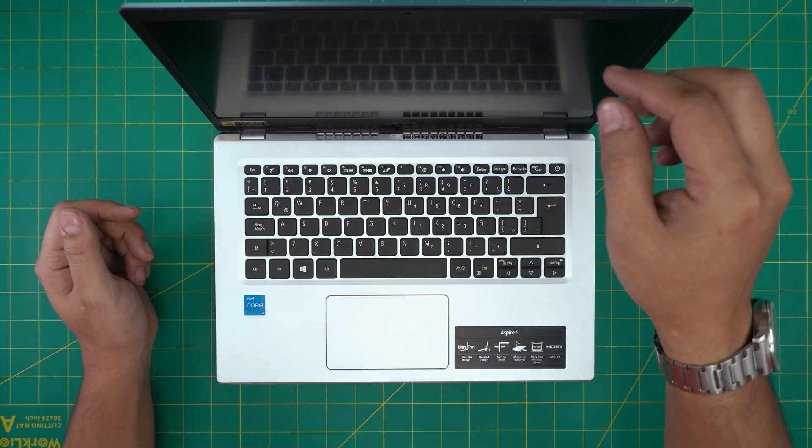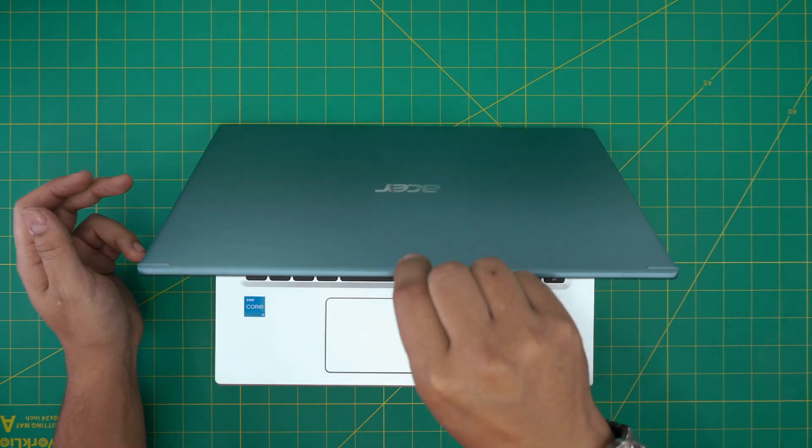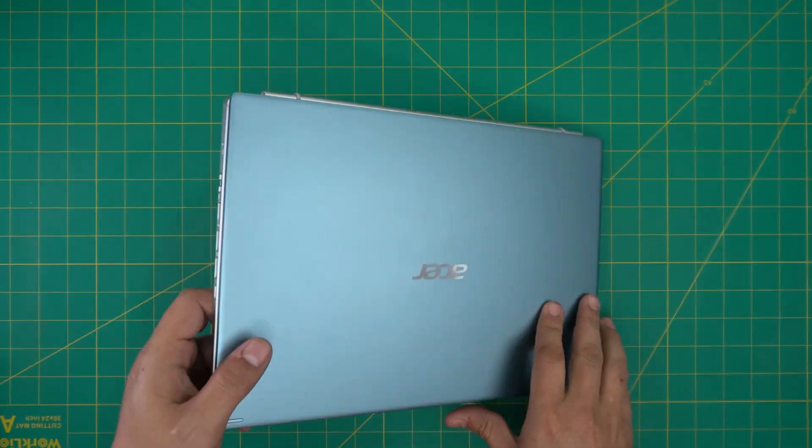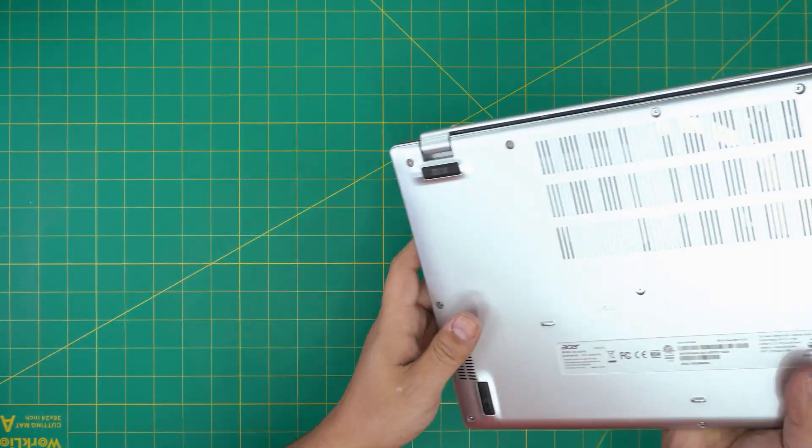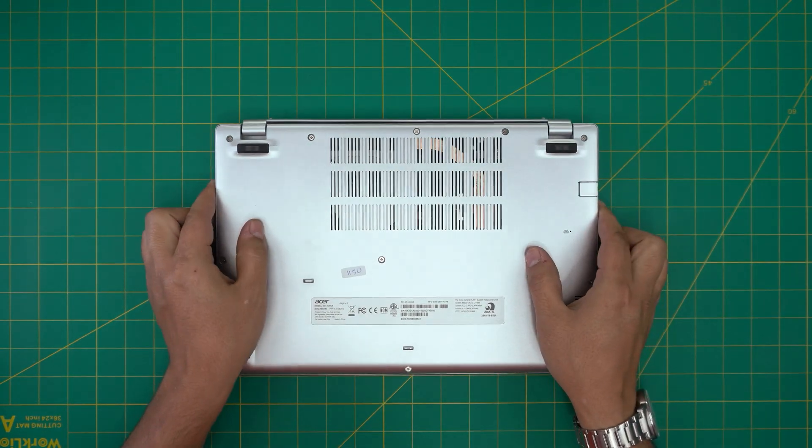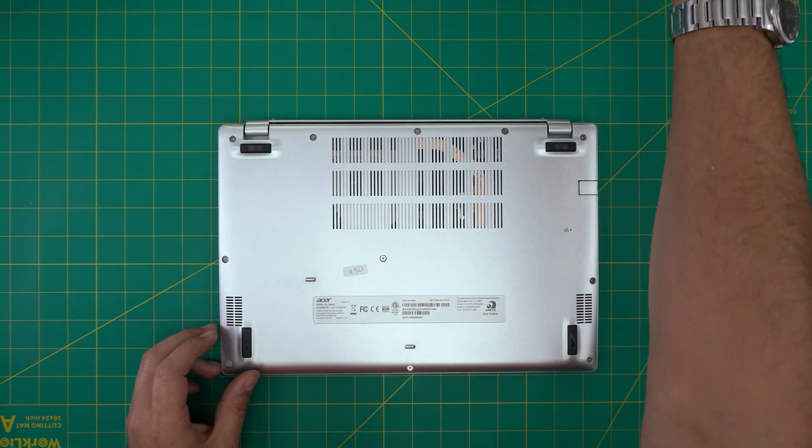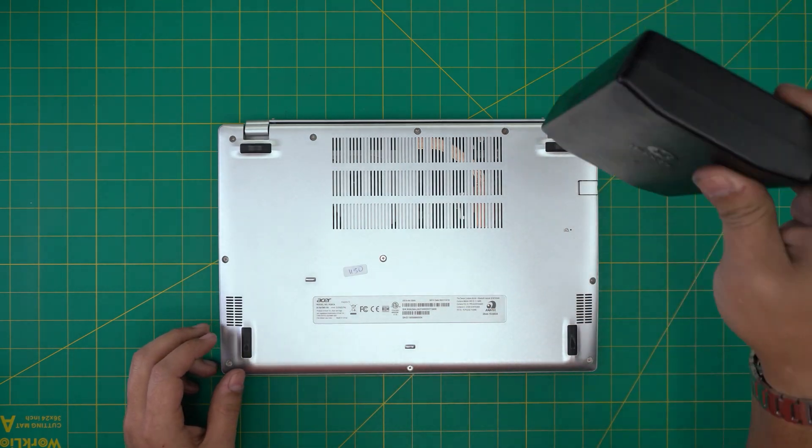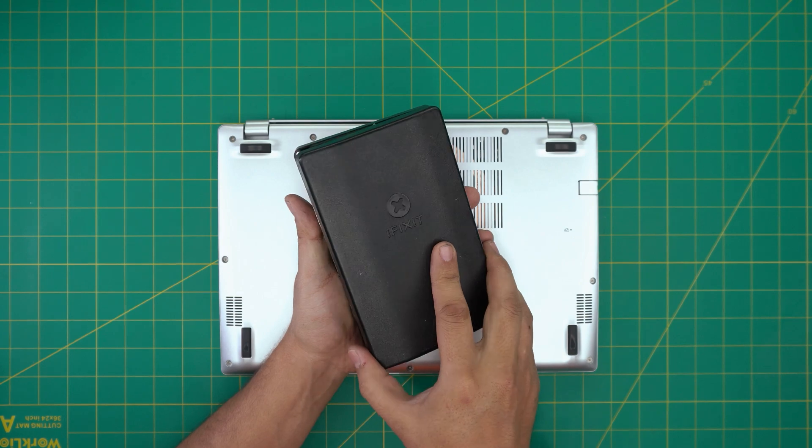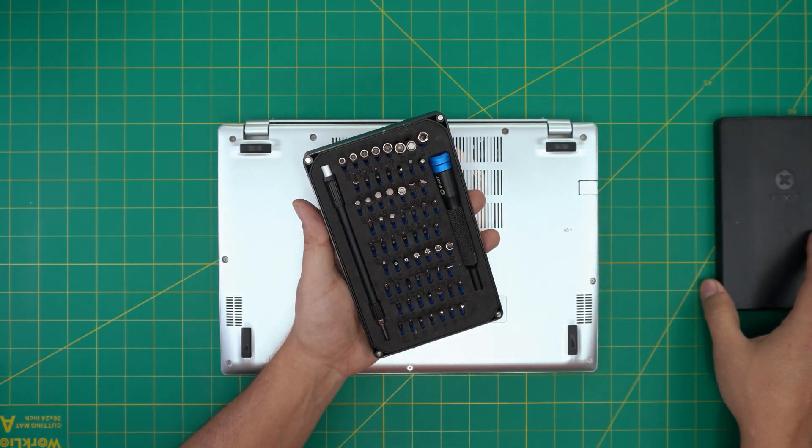Alright, first things first. You want to power off the laptop, back up your files, and you're going to flip over the laptop. We're going to see a whole bunch of screws in here. The best screwdriver we're going to be using is an iFixit screwdriver set, which I highly recommend.